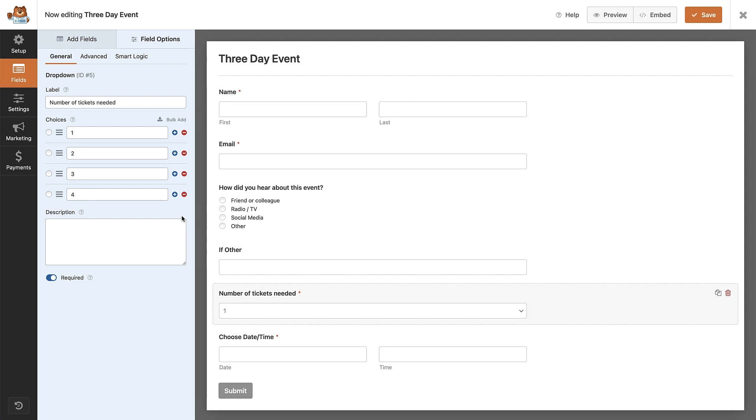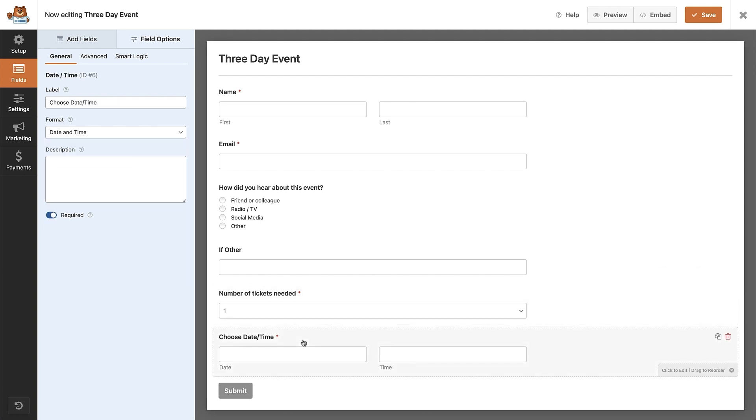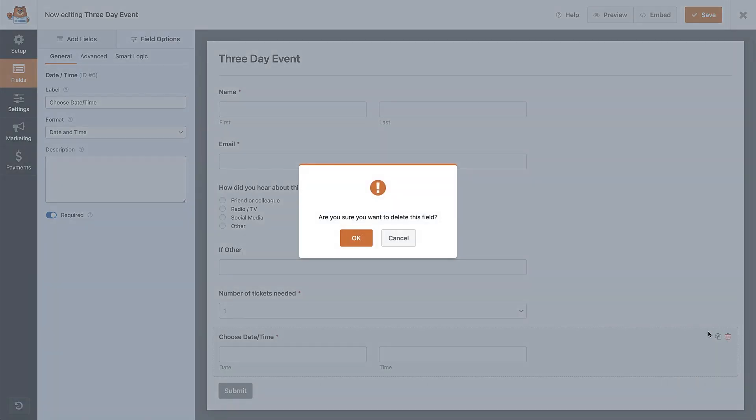This choose the date and time field is useful, but if you have an event on specific set days, I would say a dropdown or multiple choice field here would be better. Let's just add one in for this form. So I'm going to remove the date field by clicking the trash icon that appears when you hover over the field.